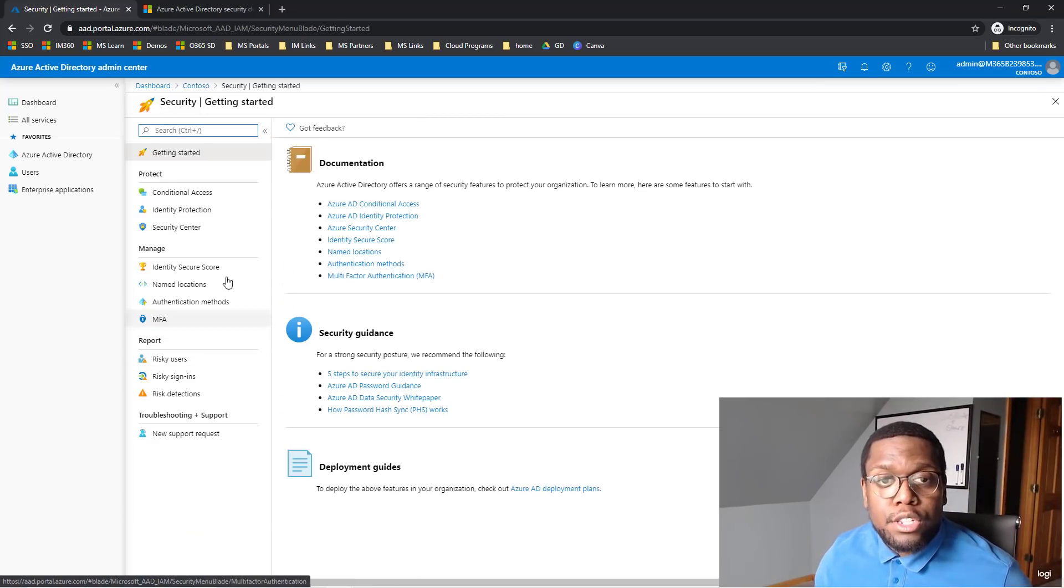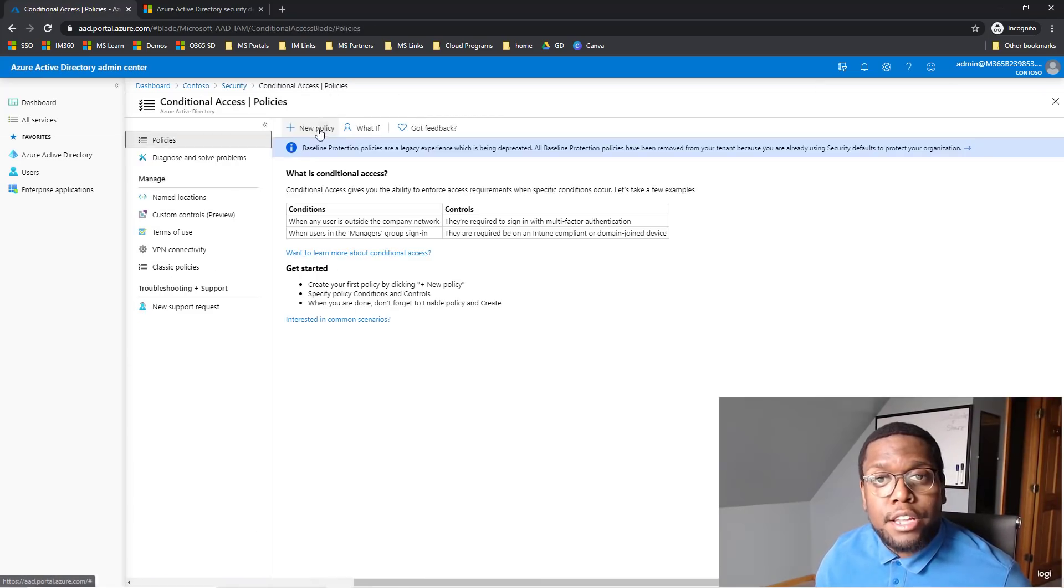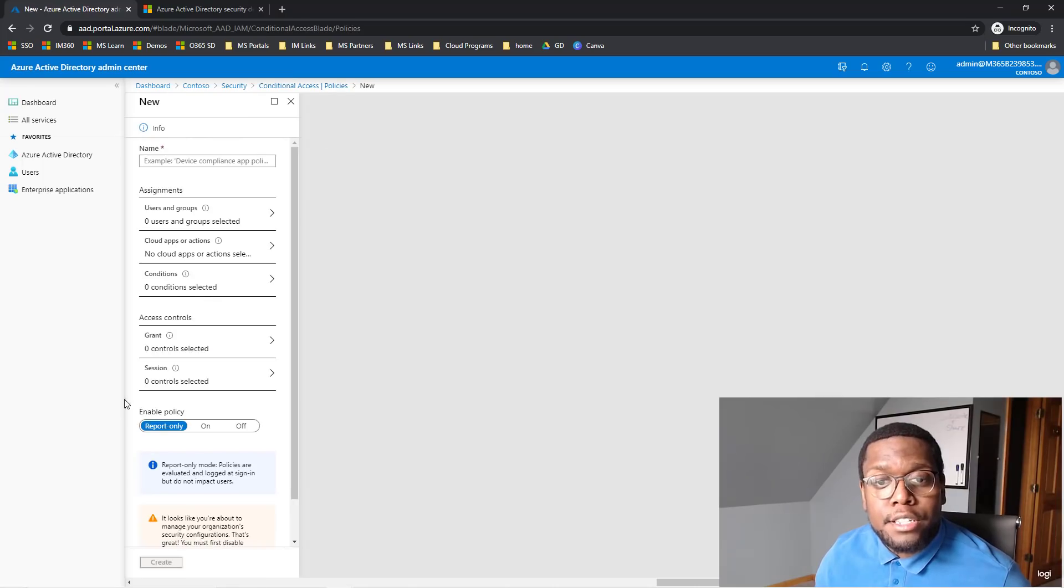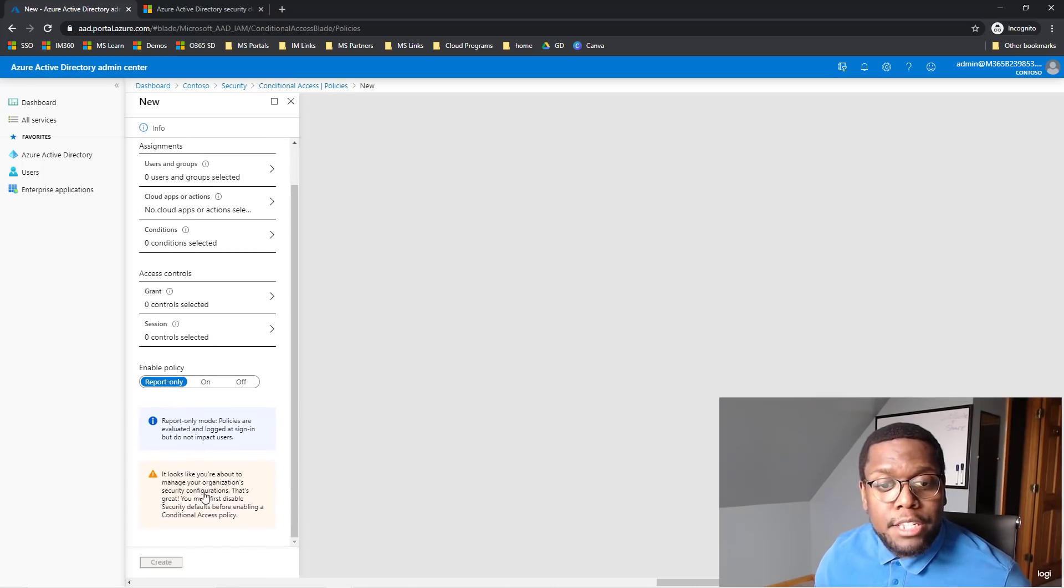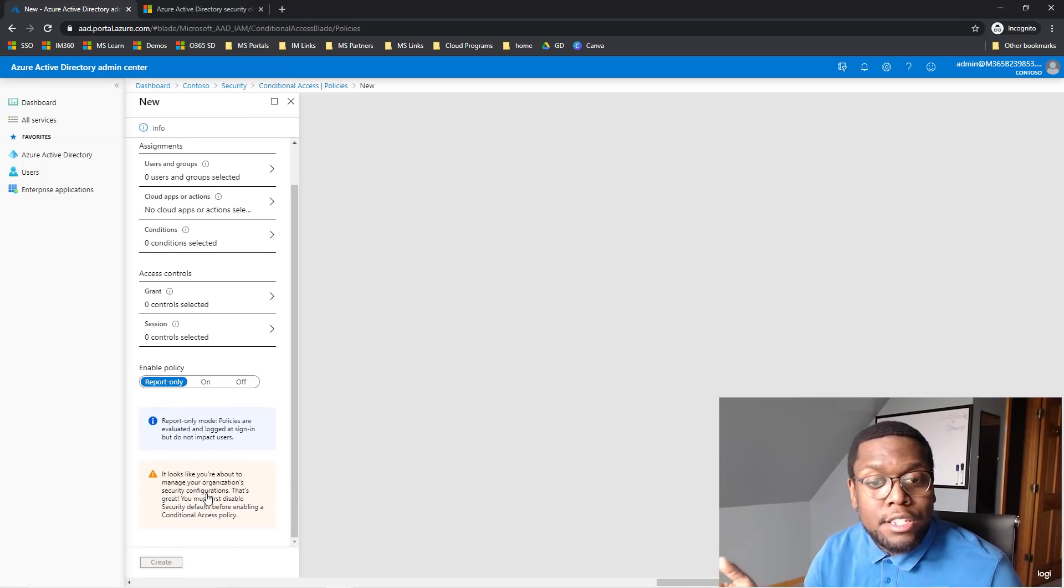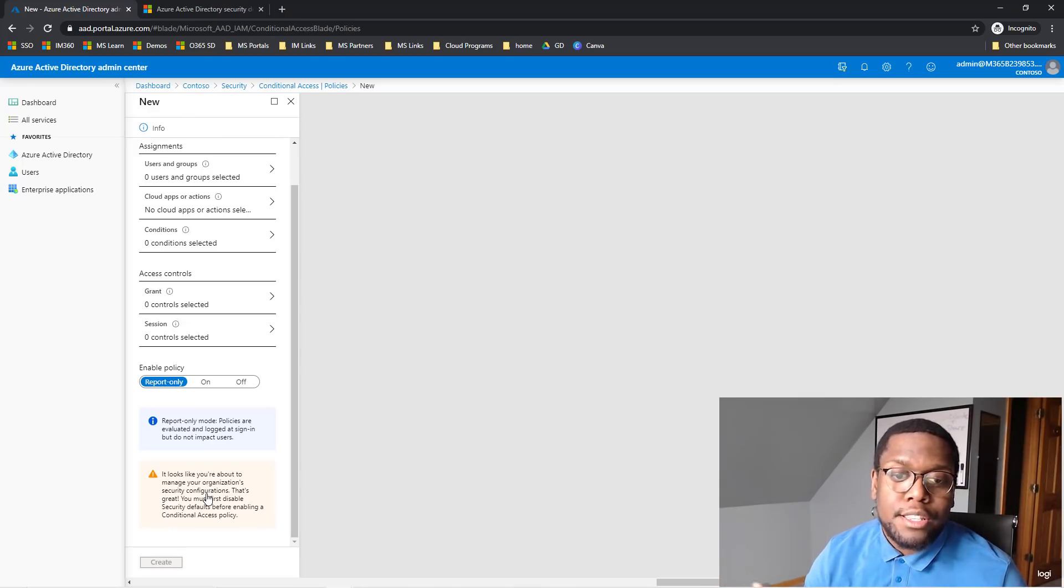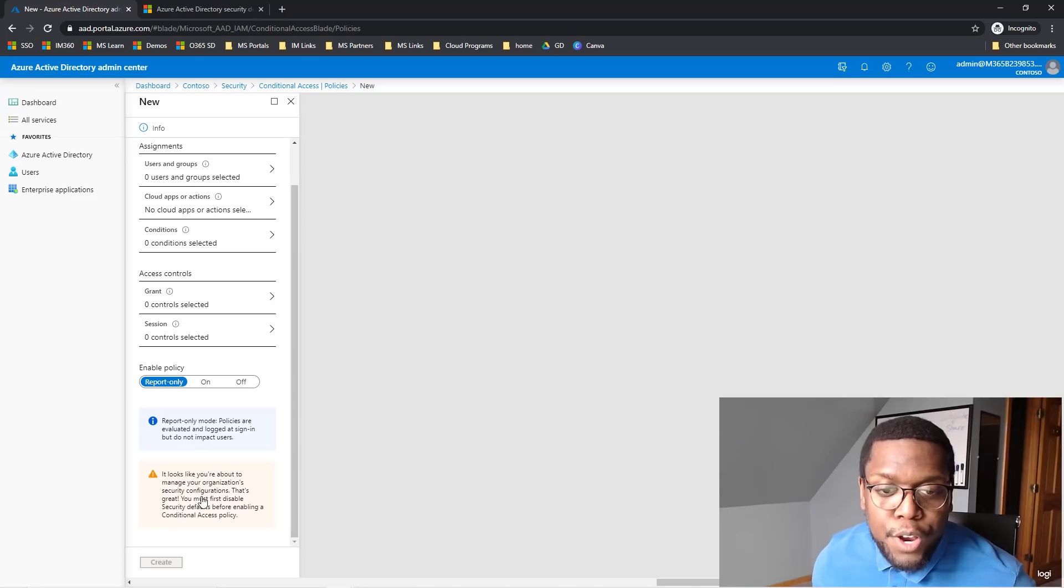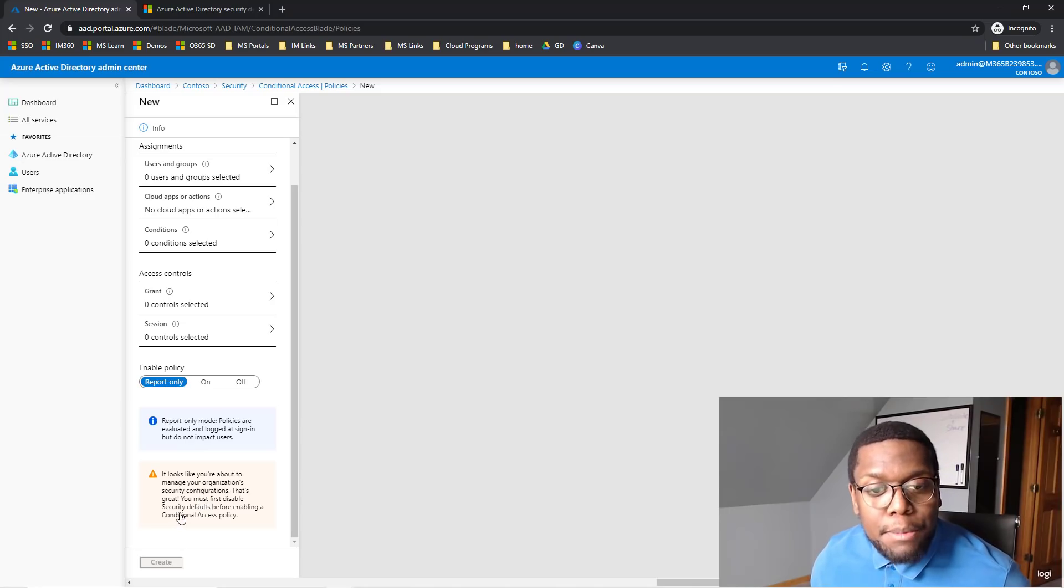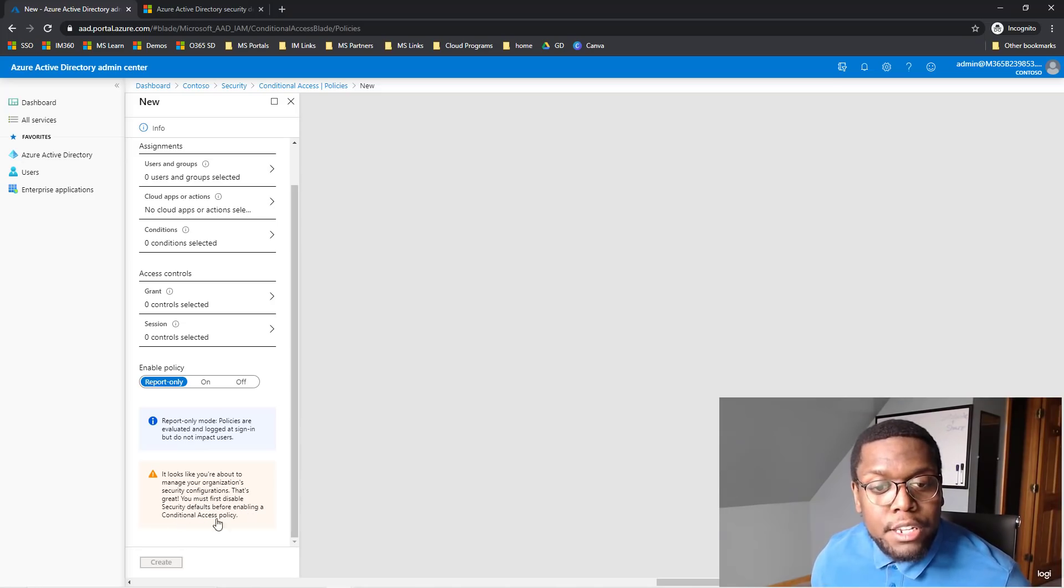So if you go to Security, go to Conditional Access and click on New Policies, you'll see a message at the bottom that says, it looks like you're about to manage your organization security configurations. That's great. You must first disable Security Defaults before enabling Conditional Access policy.